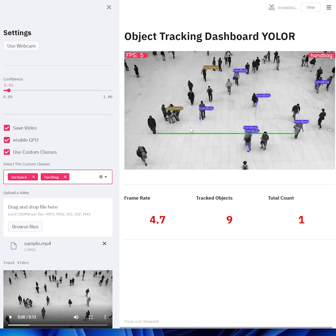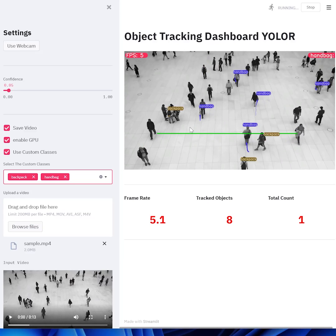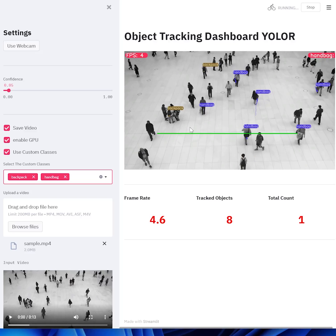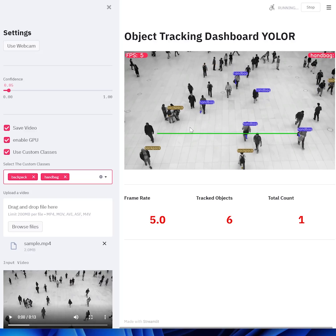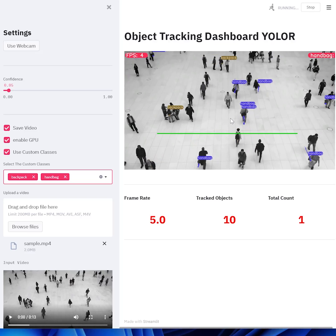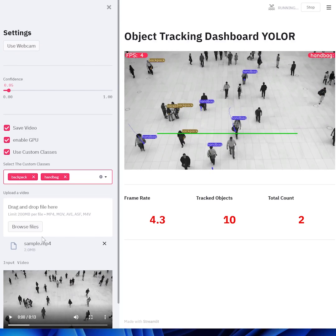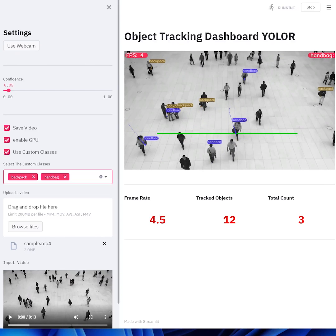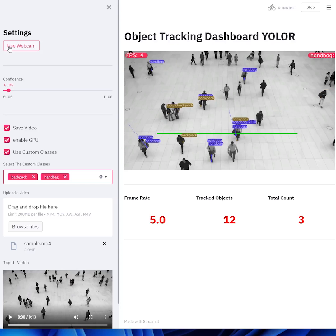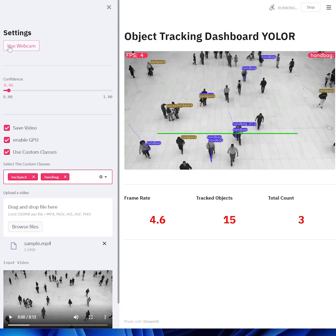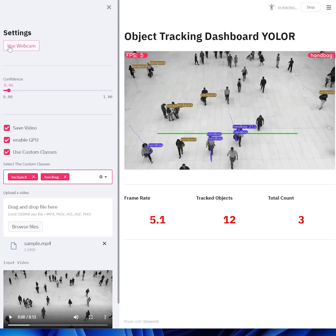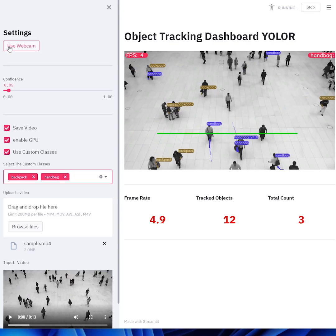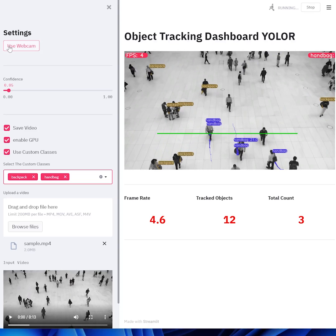As I mentioned, this is pretty useful for the case at airport security where you want to monitor unattended luggage. If you don't want to use a pre-recorded video, you can also use a webcam. At the moment this is not working, but it will get it up and running very soon.